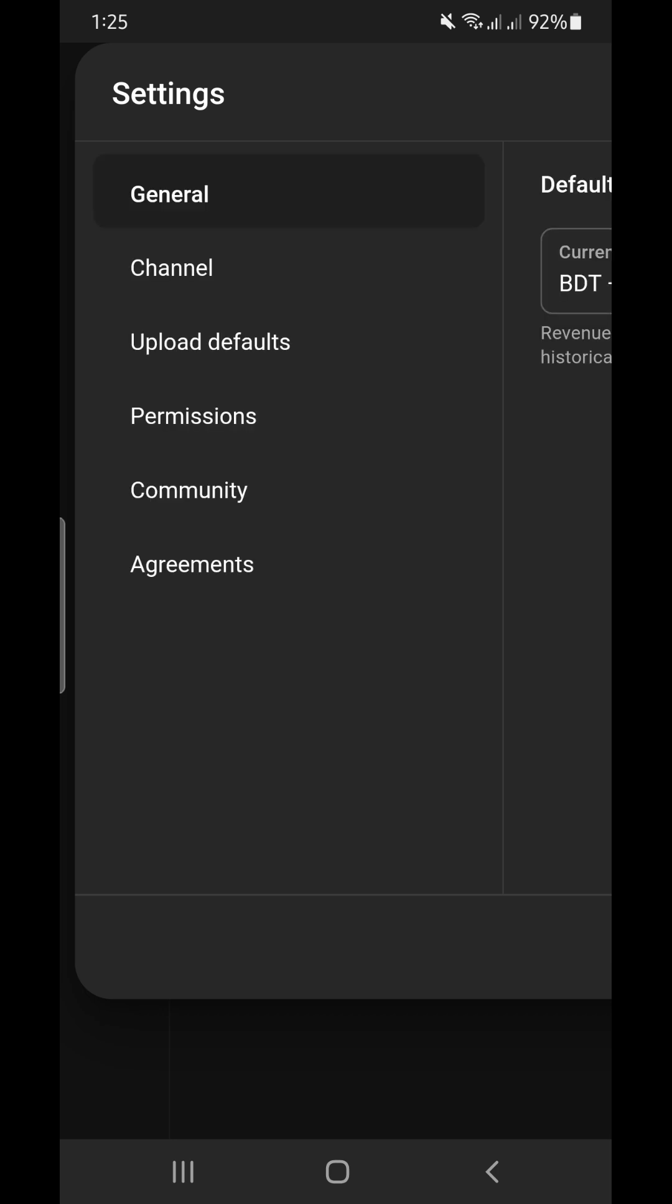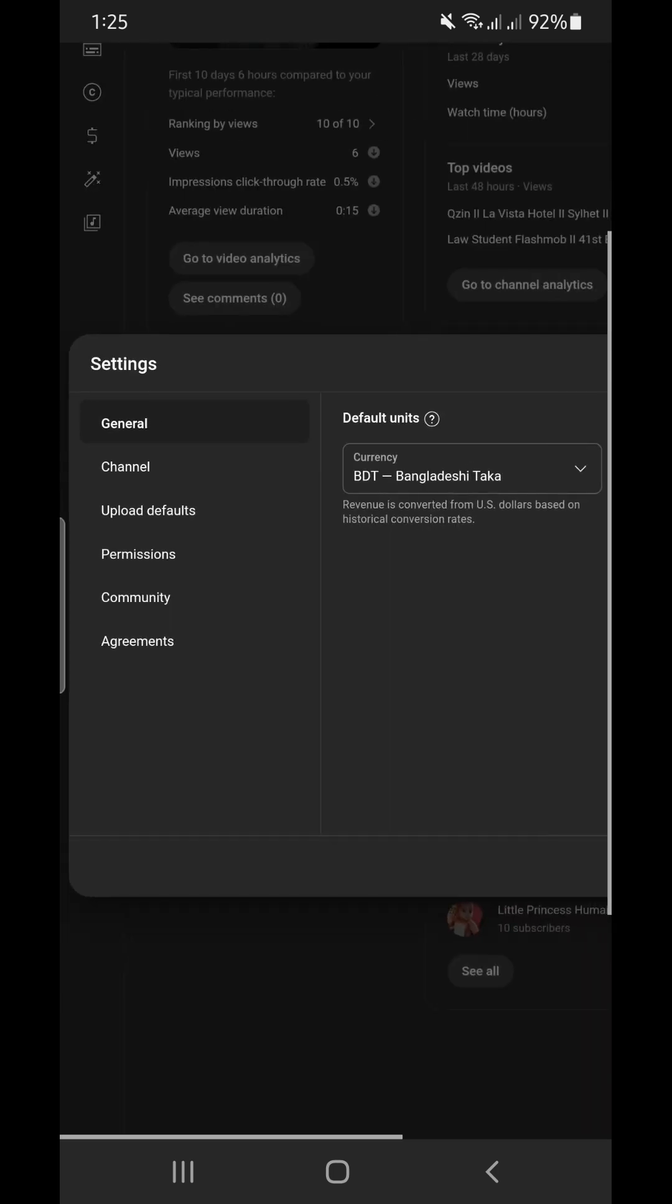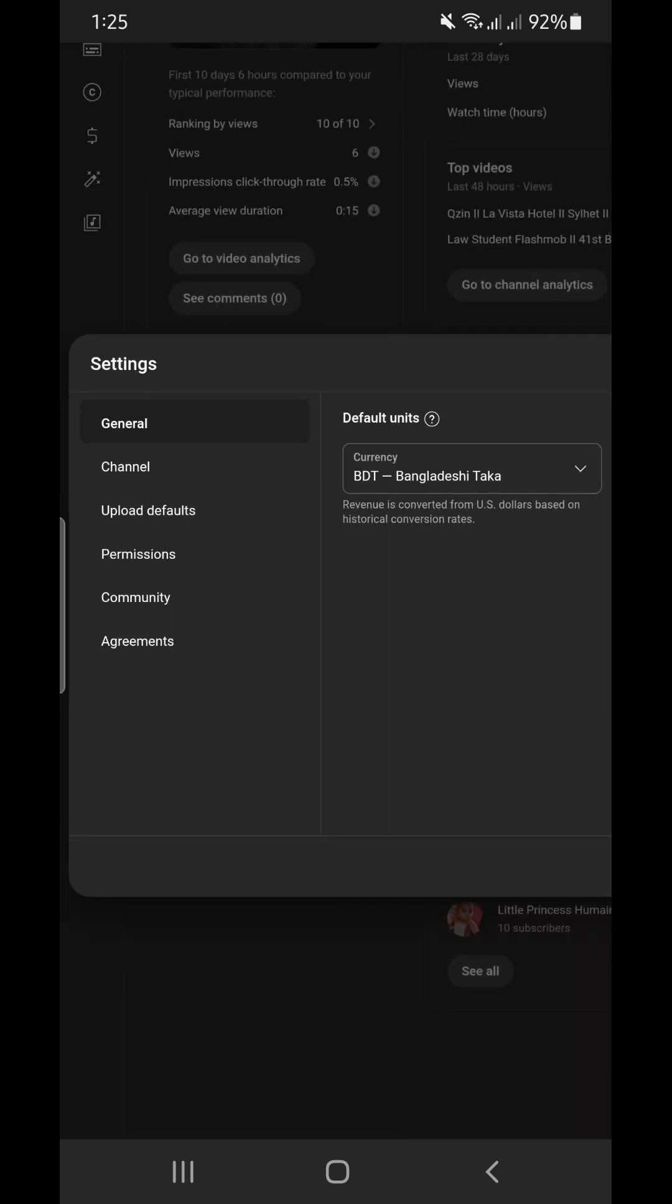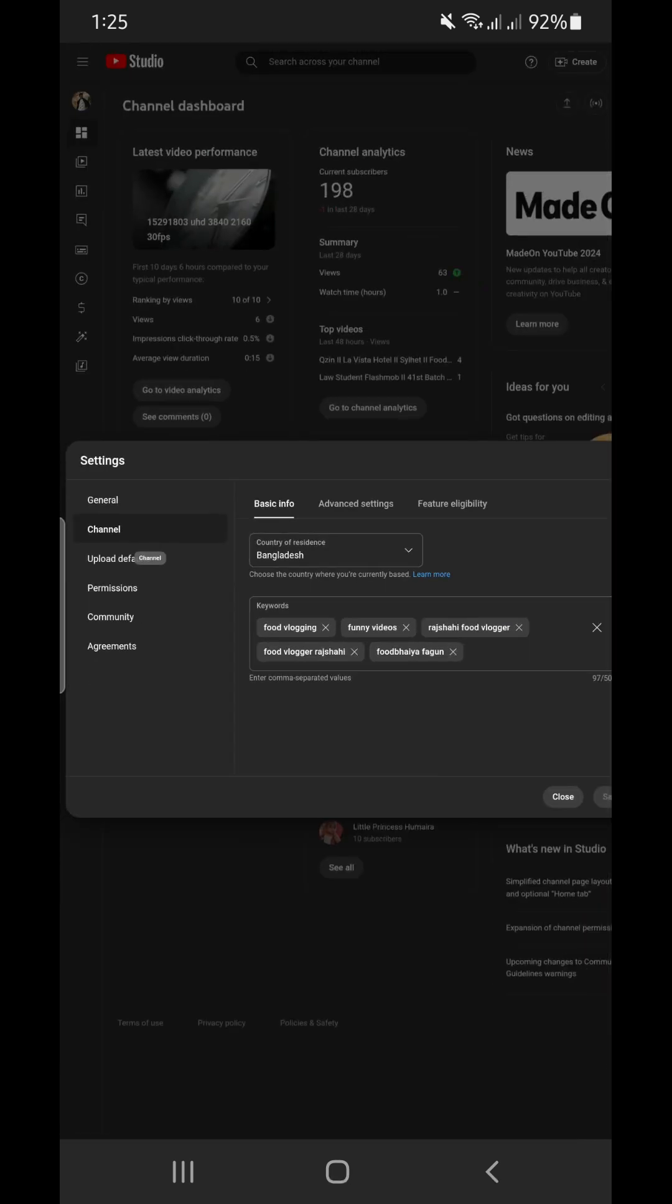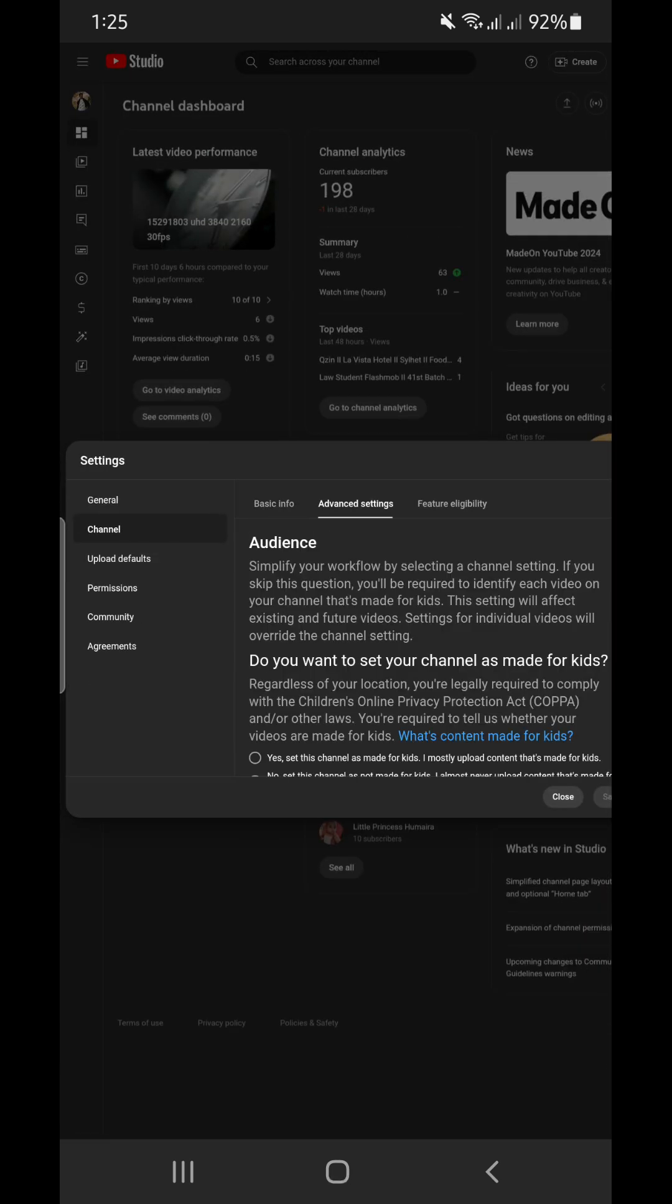Then zoom out, click on channel, click on advanced settings.